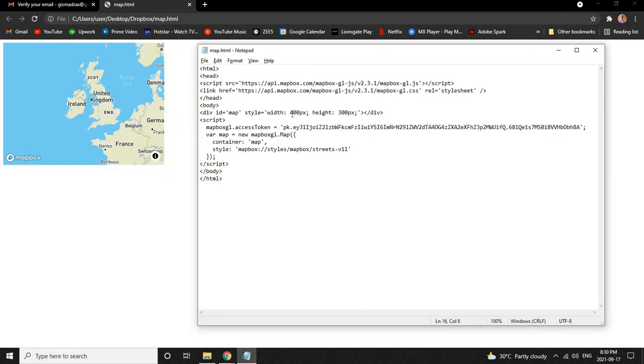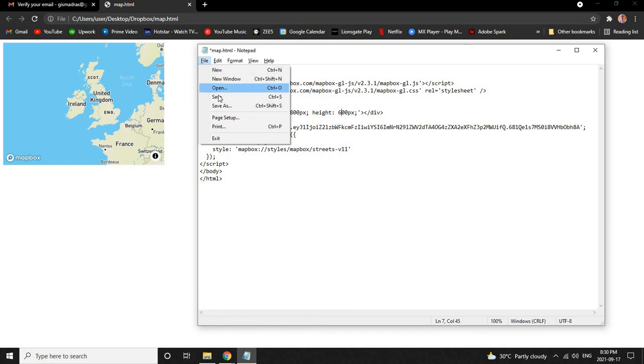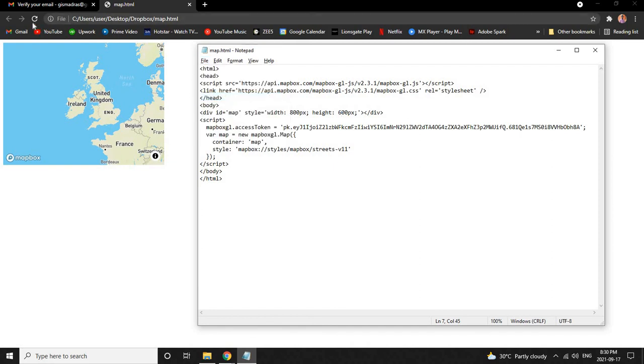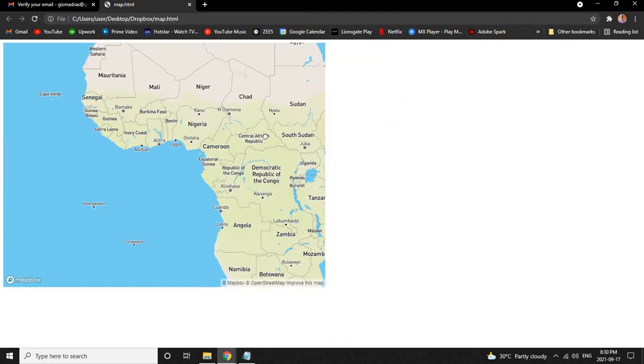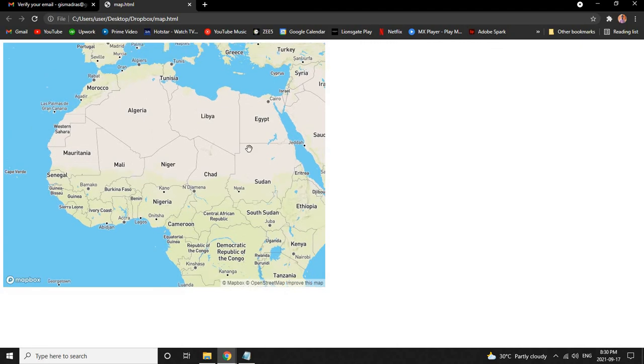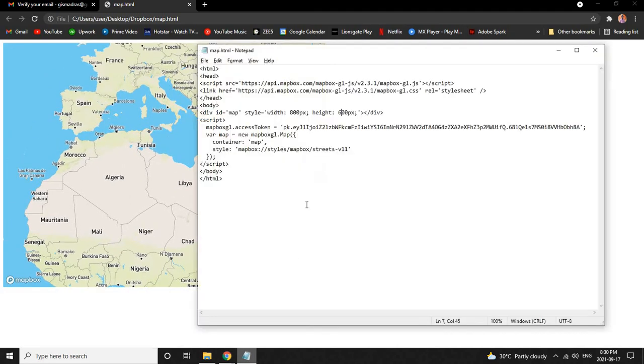Now refresh this web page and now we have a bigger map. Give the width and the height according to your needs to save this map.